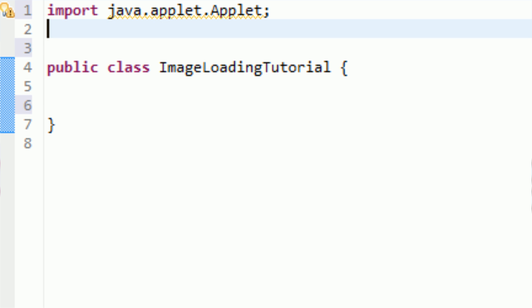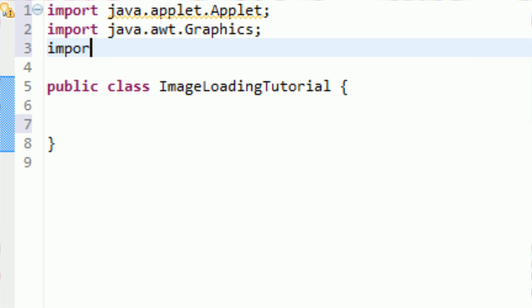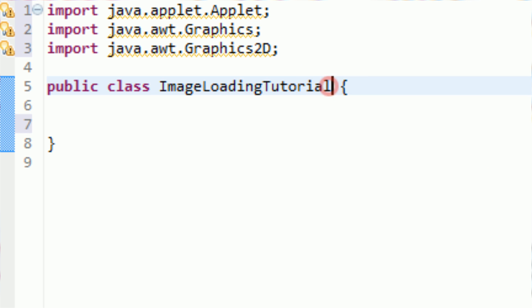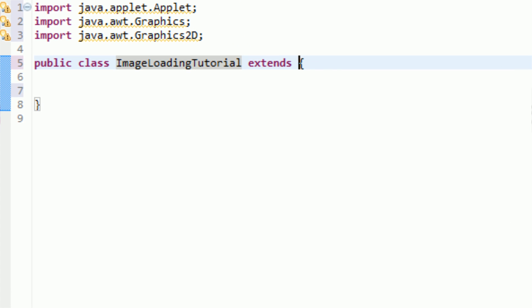Now if you've watched my applet tutorial, you'll know that in order to paint things into an applet you need to use a graphics object. To make things a little less complicated, we're also going to use a Graphics2D object because they have a lot more functionality than the regular standard graphics object. So I'm going to import Java.awt.Graphics and import Java.awt.Graphics2D to get the importing done right away. Now the first thing we're actually going to do is make this class a subclass of an applet, so we're going to say extends Applet.